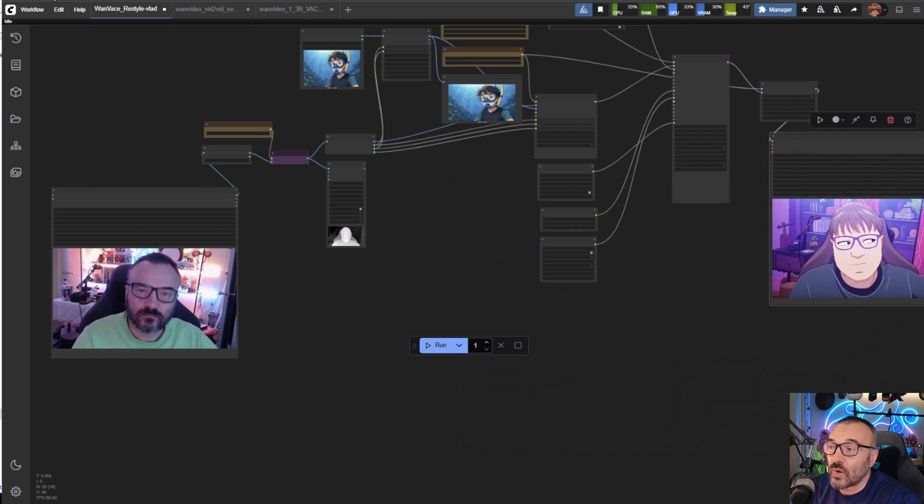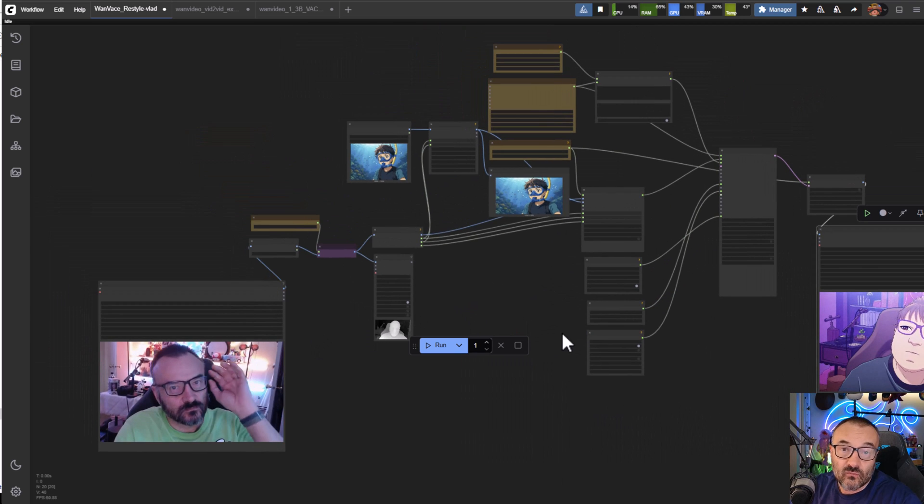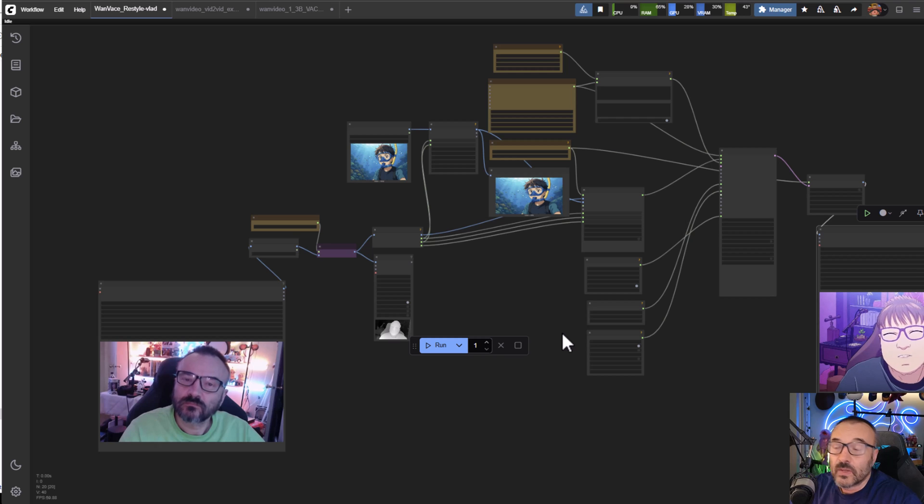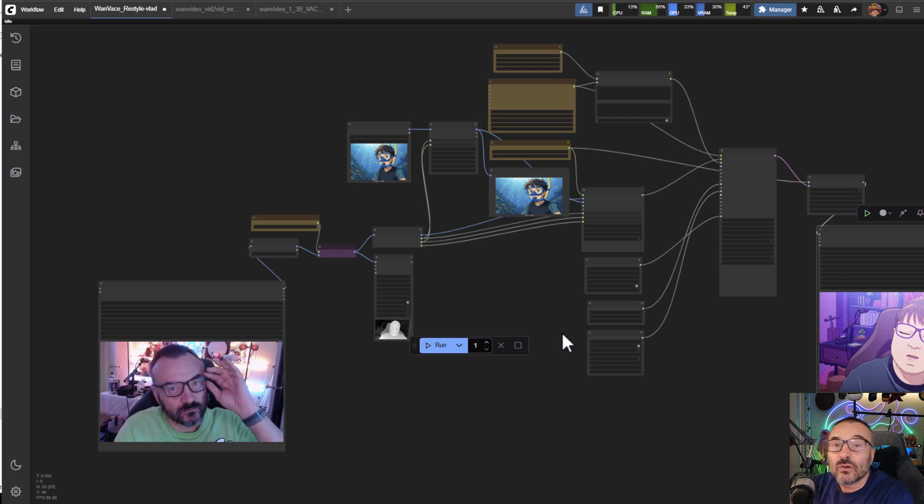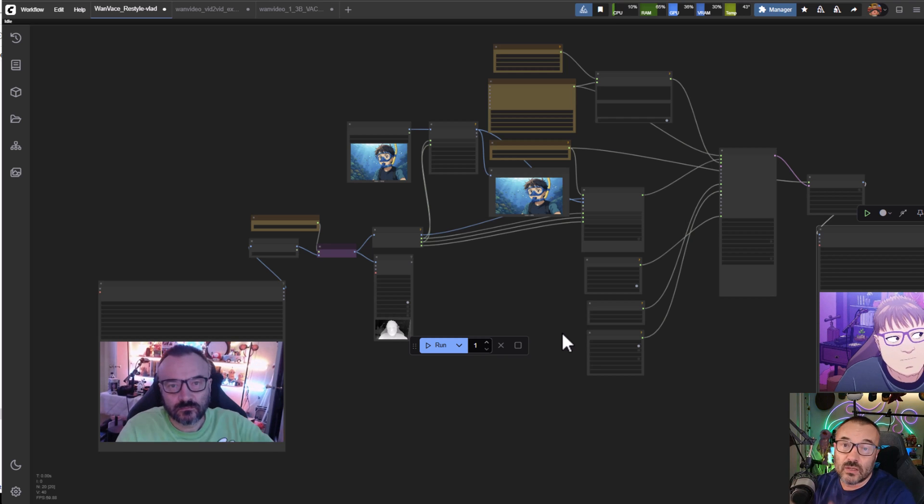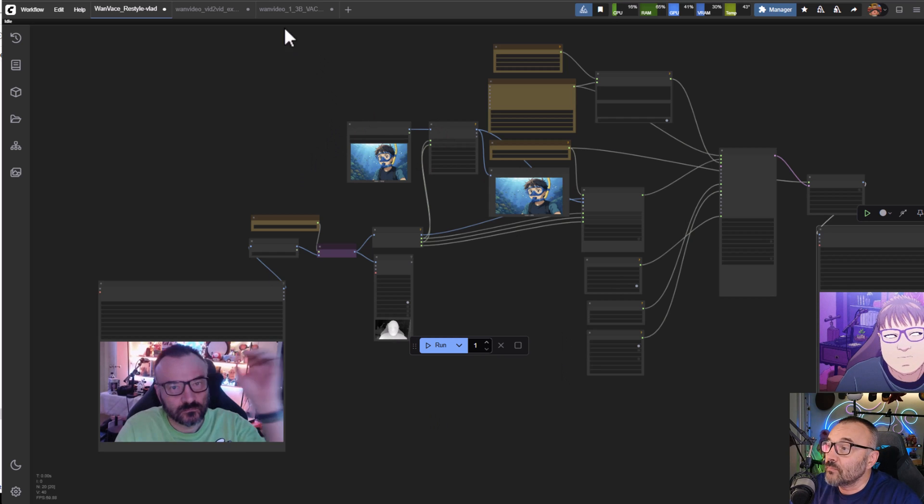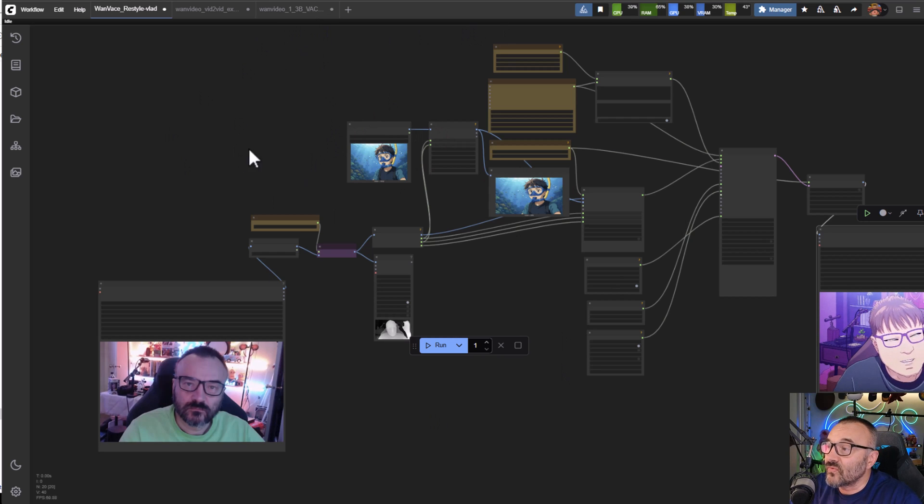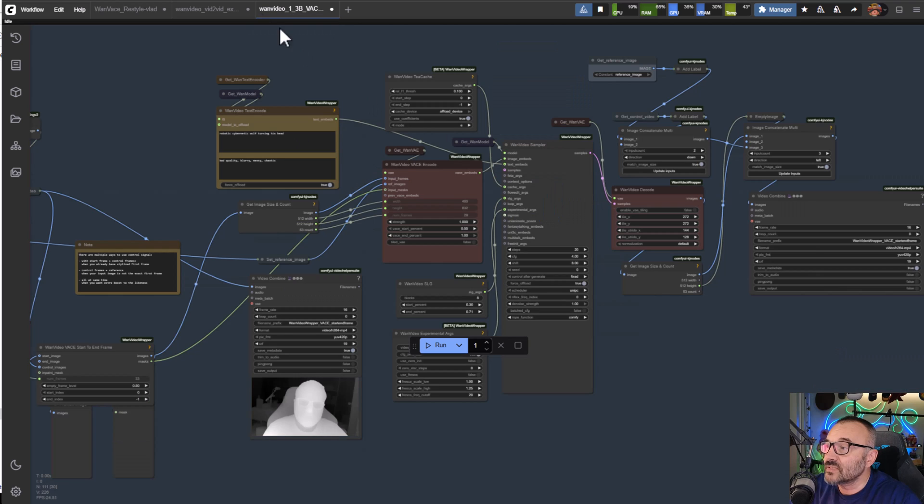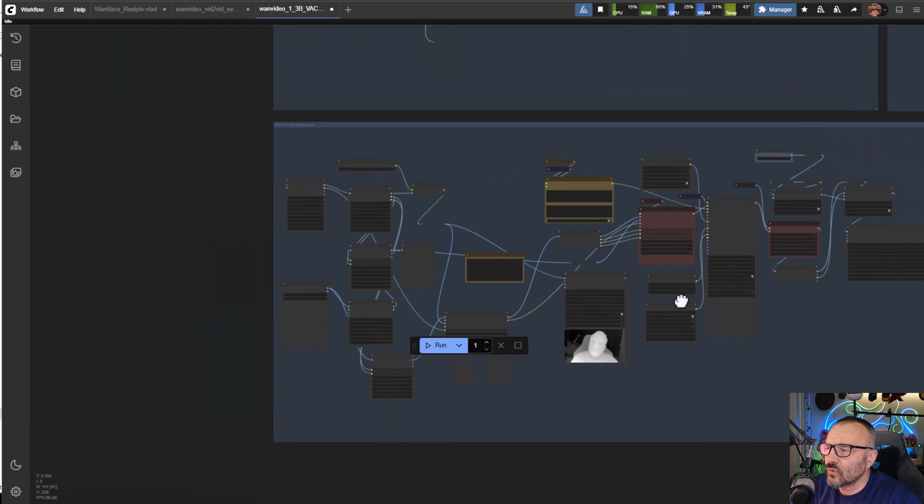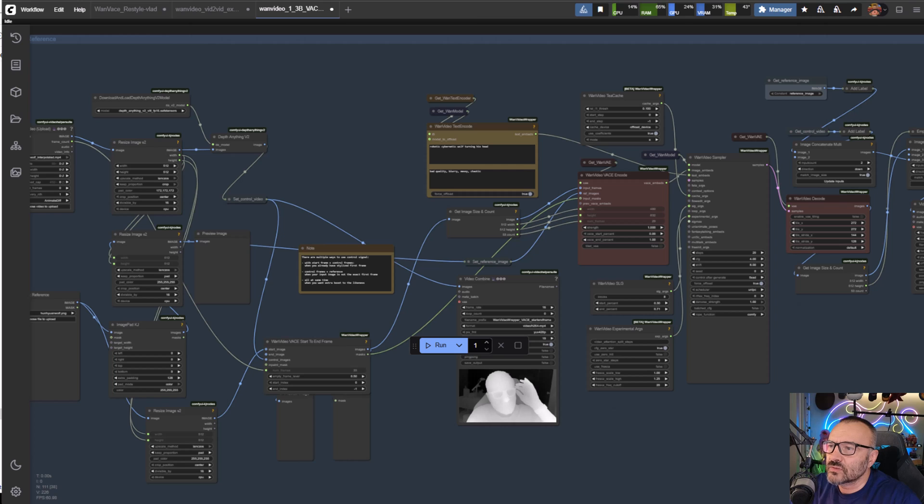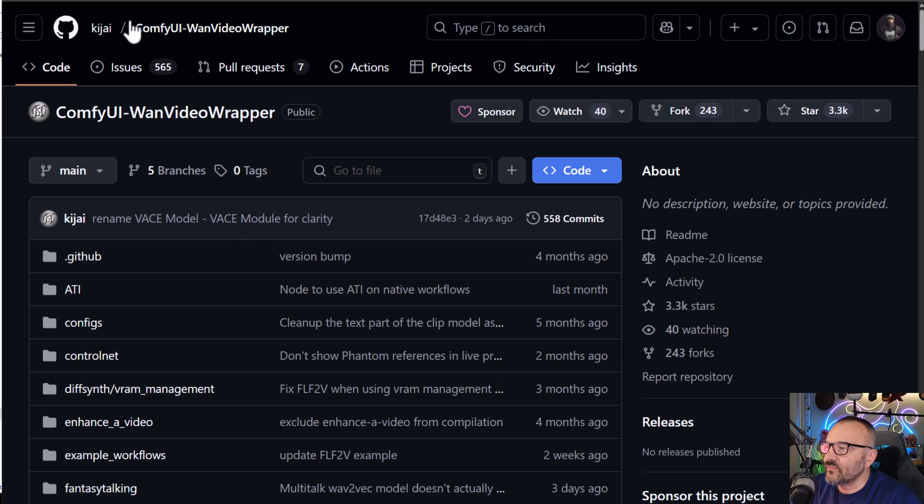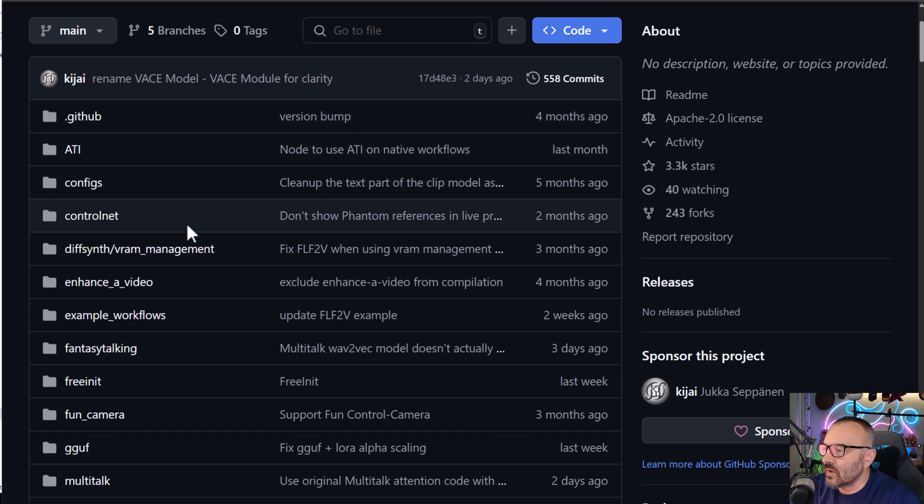Before we jump in and show how to install, let me run very fast over our workflow to explain what's happening so you have an understanding why we're using some of those nodes. First, this workflow is based on the main video workflow.